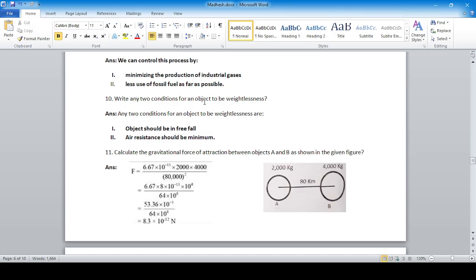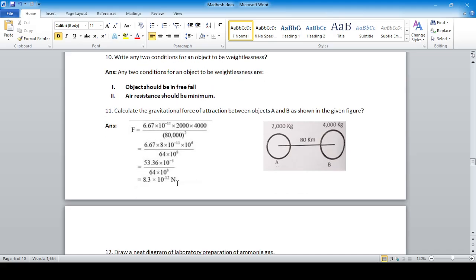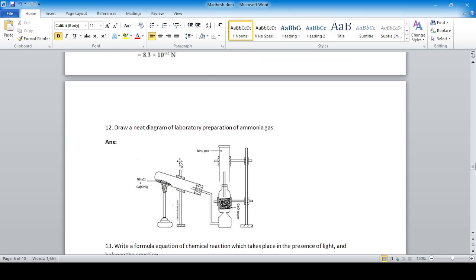Write any two conditions for an object to be weightless: the object should be in free fall, and air resistance should be negligible. For the given figure, the distance between two objects is 80 km (80,000 m), masses are 2,000 kg and 4,000 kg. Using F = Gm₁m₂/d², the gravitational force is approximately 8.3 × 10⁻² N.